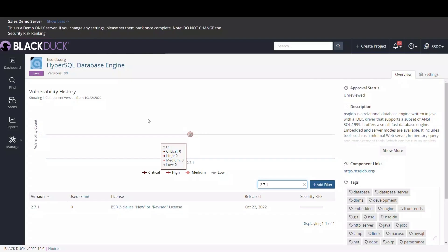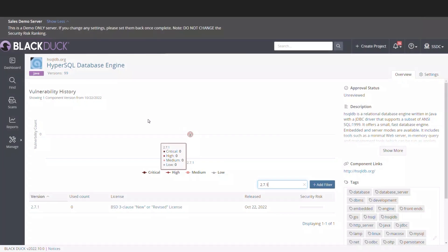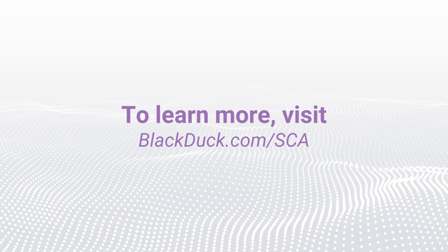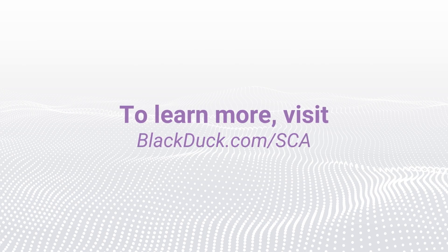Obtaining visibility of component health and viability before building them into your applications saves development teams from having to resolve issues later down the line, which means more time spent innovating. To learn more, visit BlackDuck.com slash SCA.